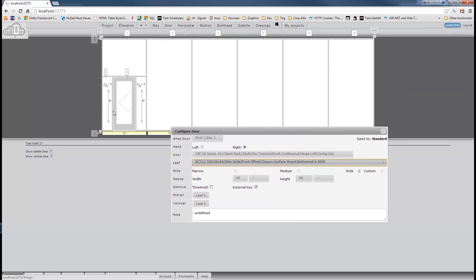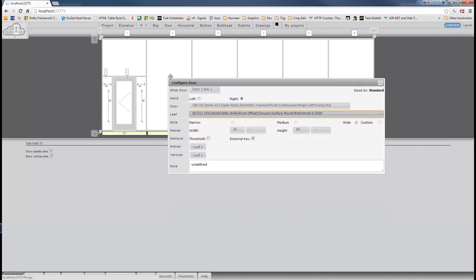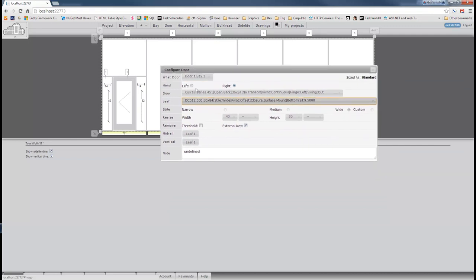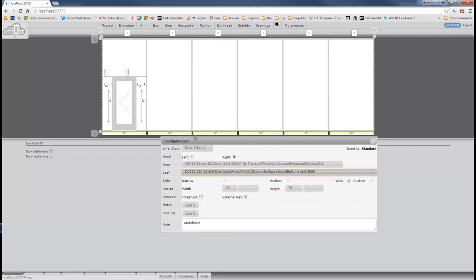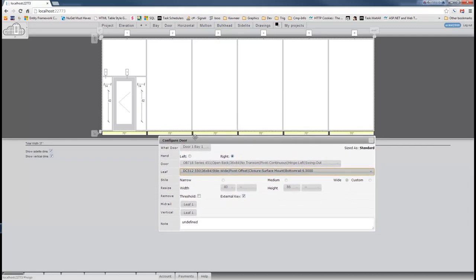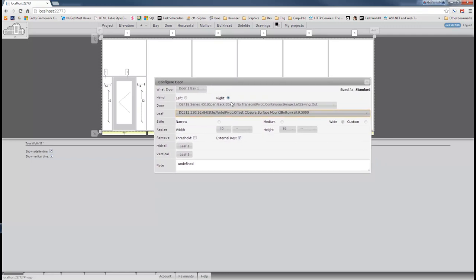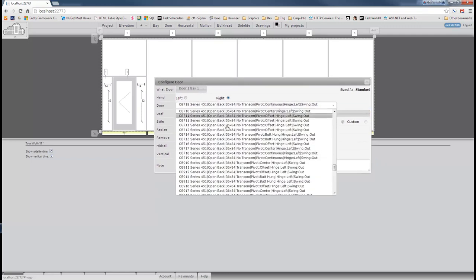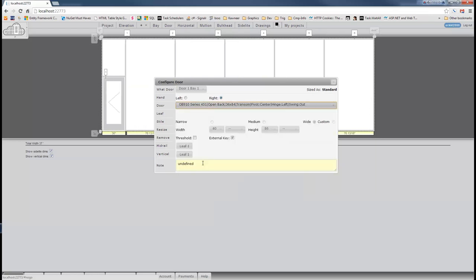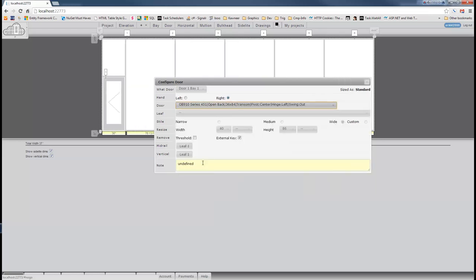So let's turn this into a transom frame with a sidelight on the left, a sidelight on the right, and the transom open above. When we turn this into a transom frame, all of your other bays are going to resize accordingly as well. So let's choose that 451 transom frame, okay?